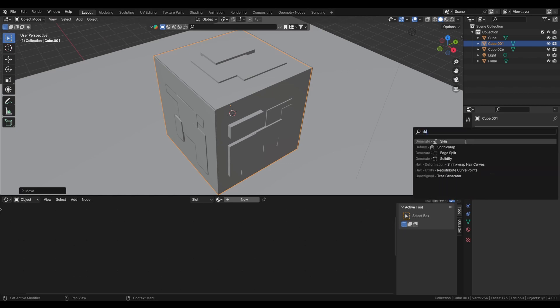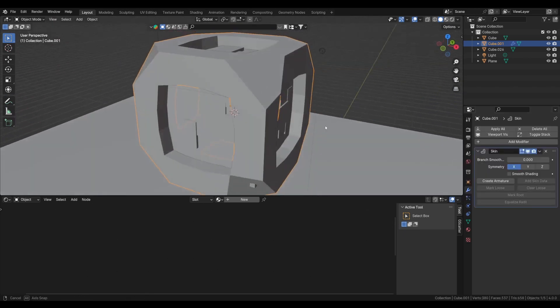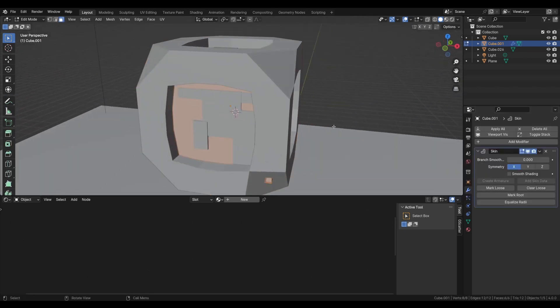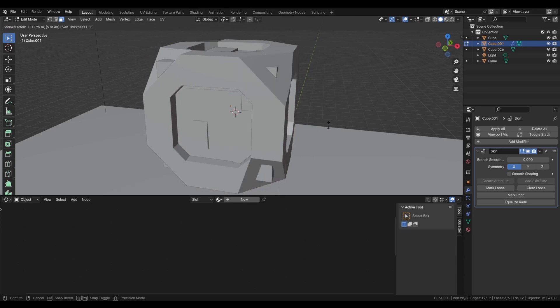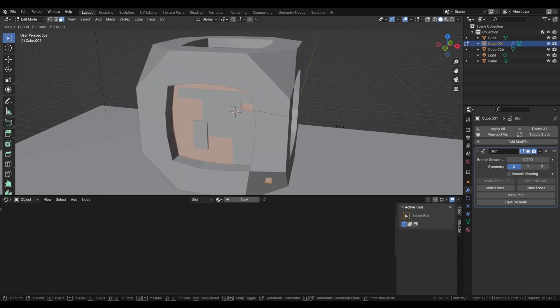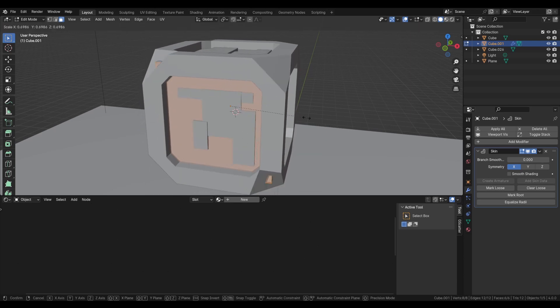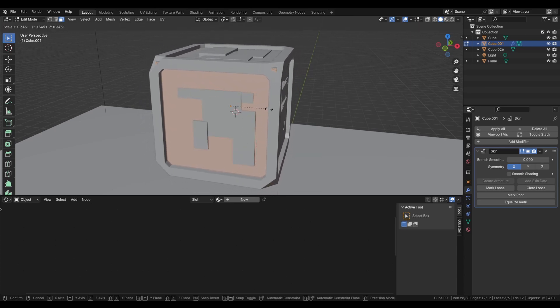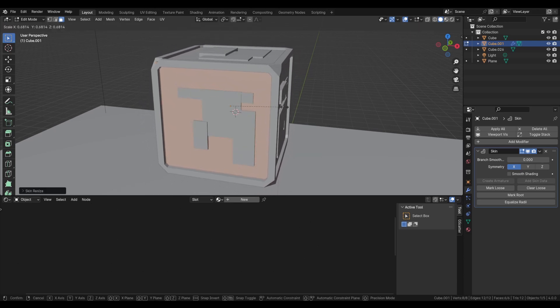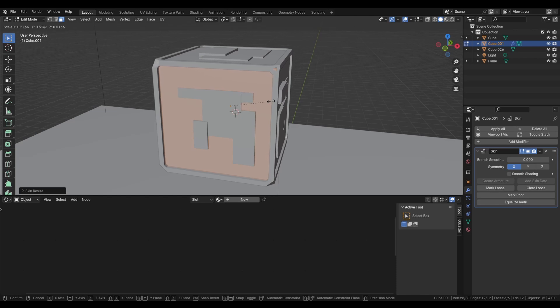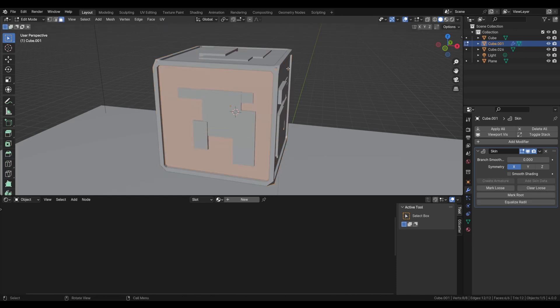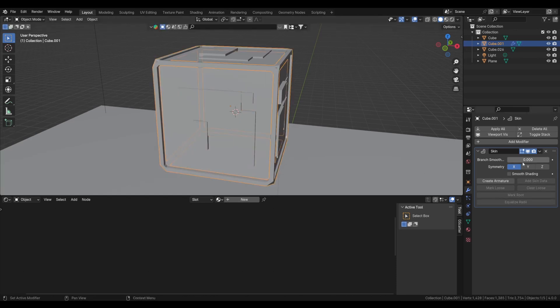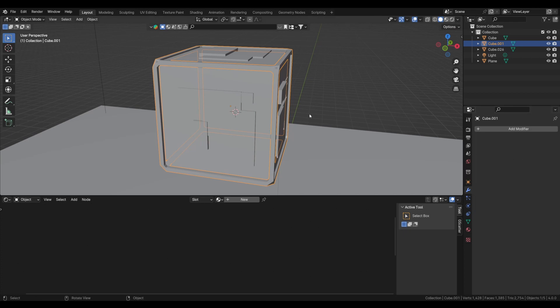Now go to modifiers tab, add a skin modifier because wireframe won't work on this. So in edit mode, Ctrl+A to scale down all these edges. About this is right, and now we will apply this modifier.